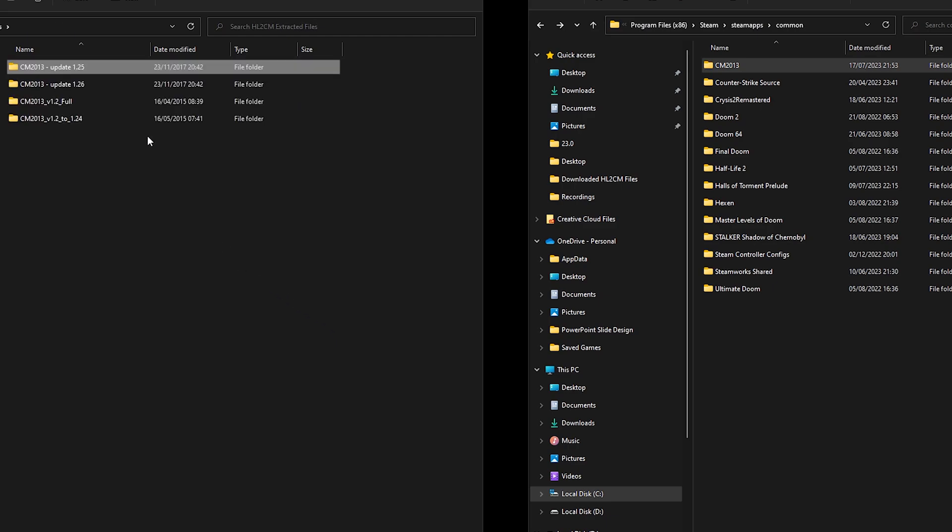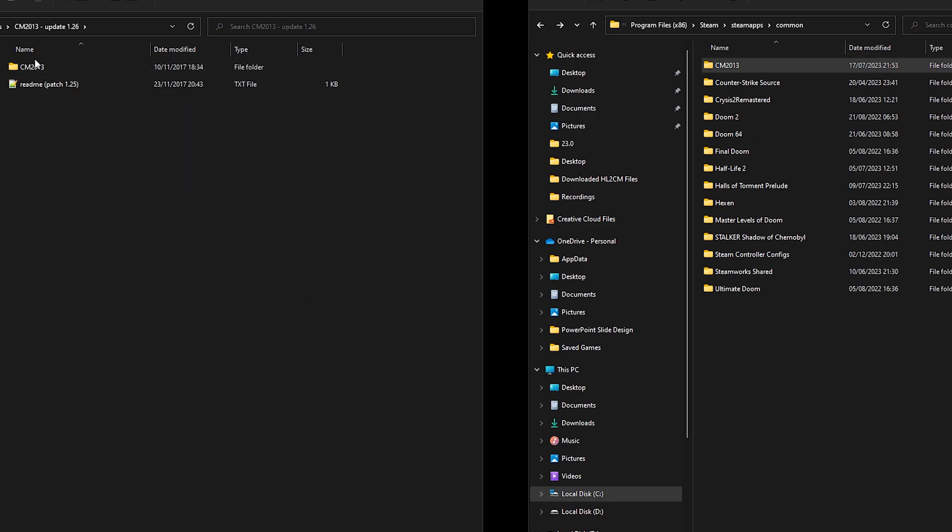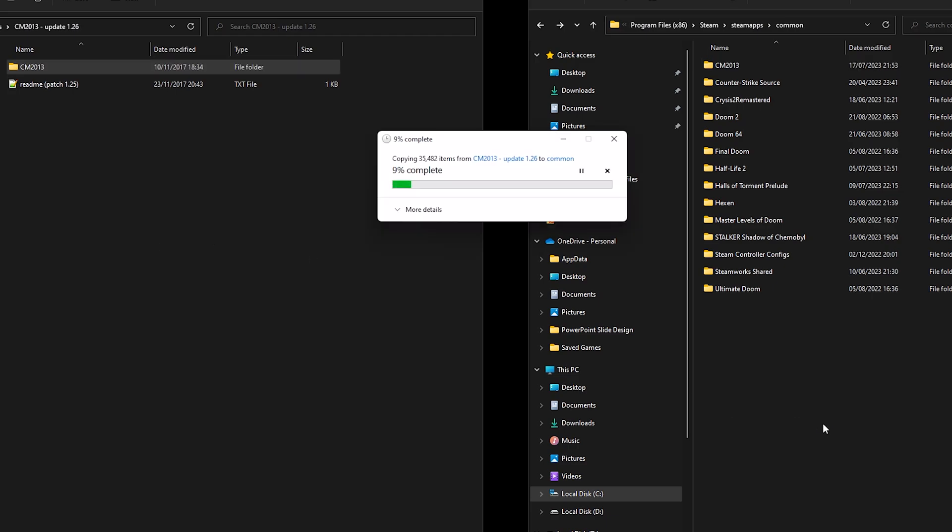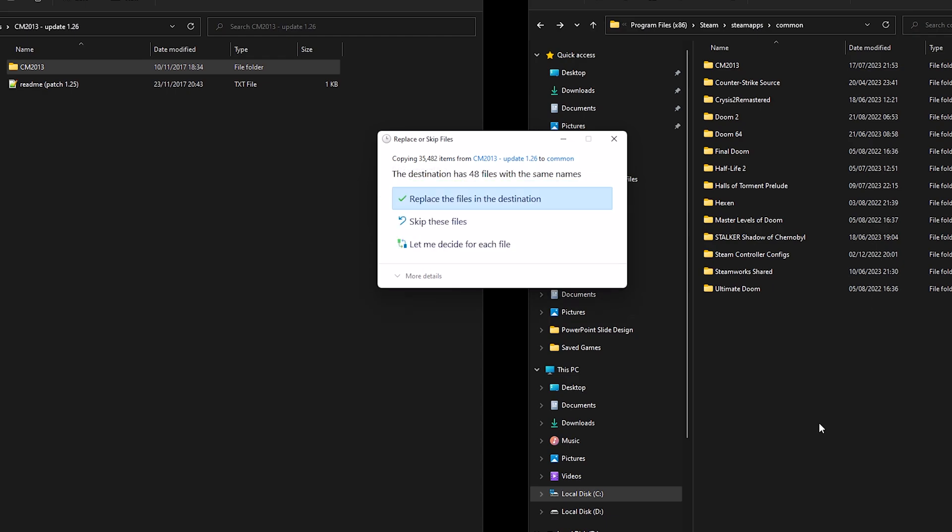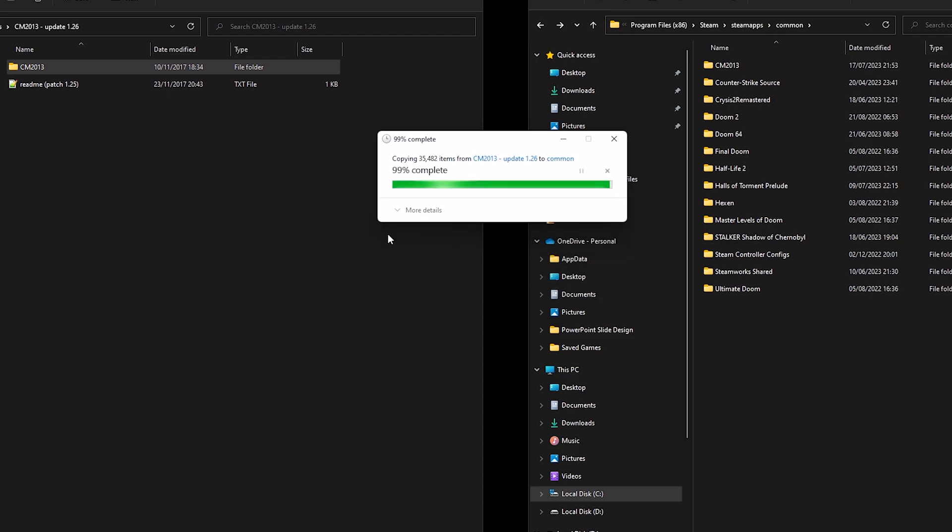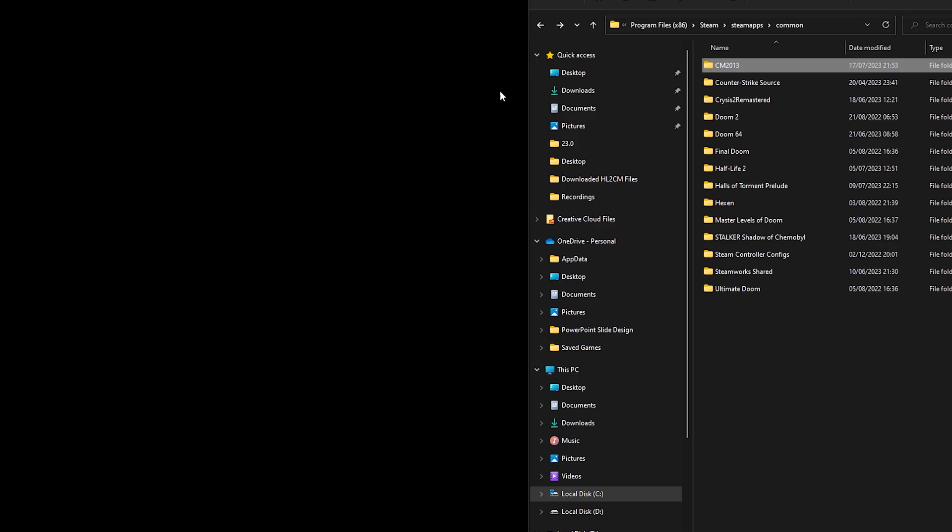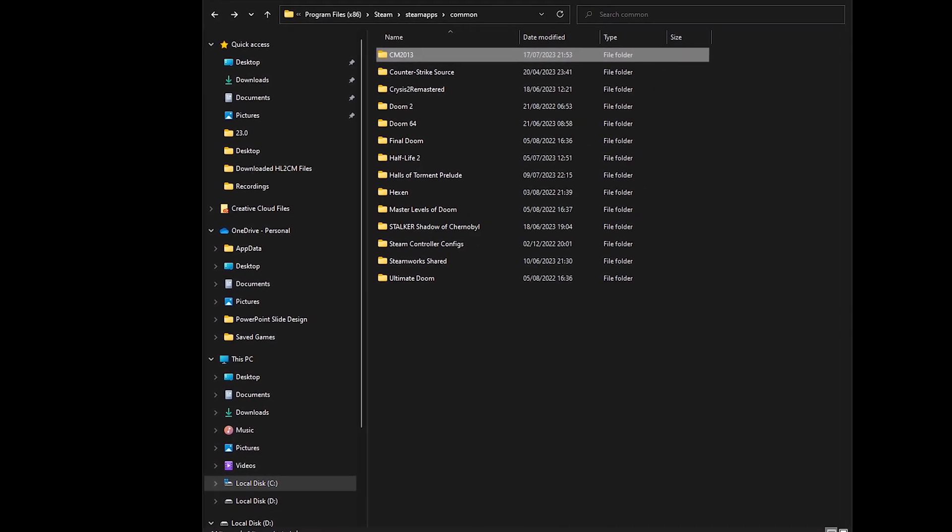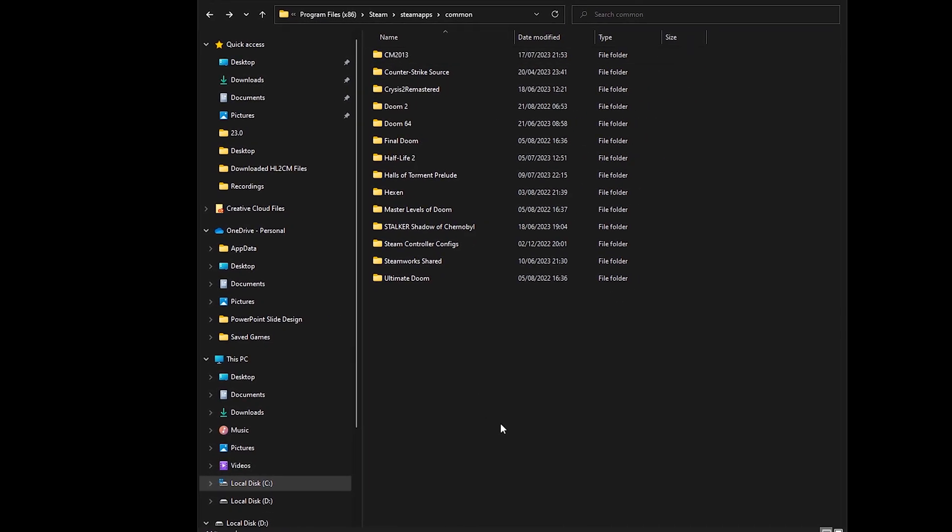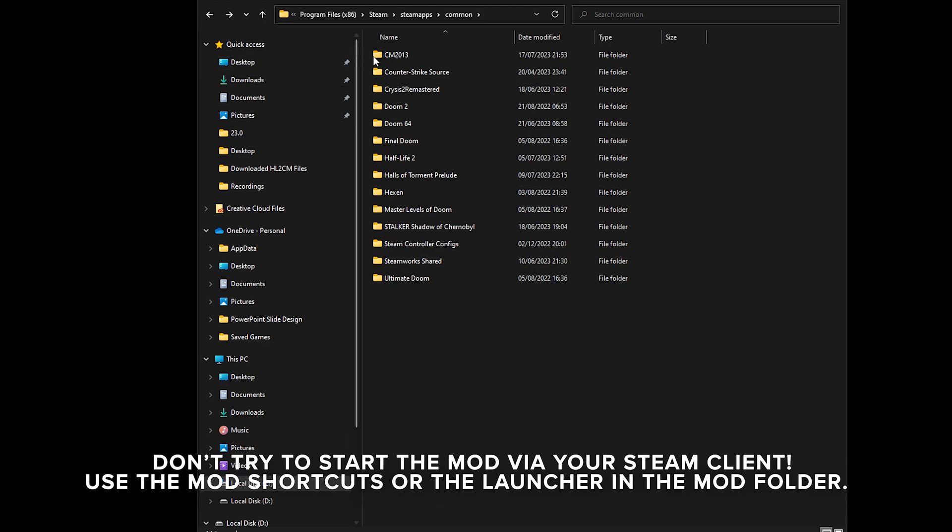Okay, and then finally 1.26, exactly the same. And again if asked then just replace them. And that is it, that is the end of the installation process.